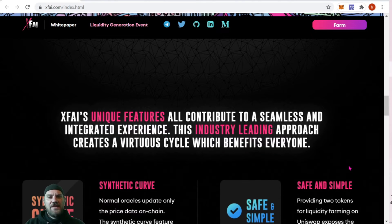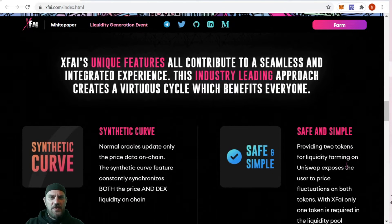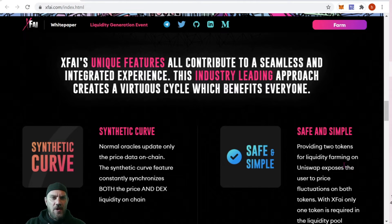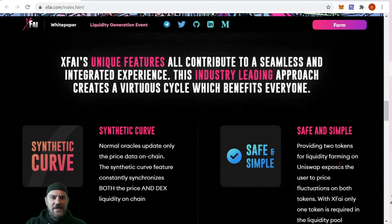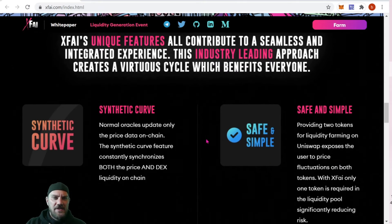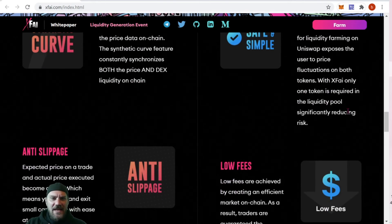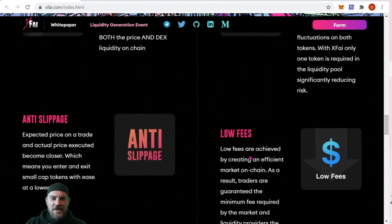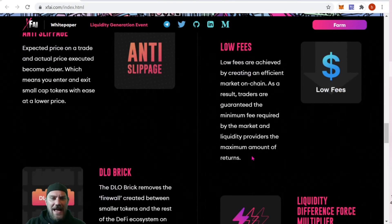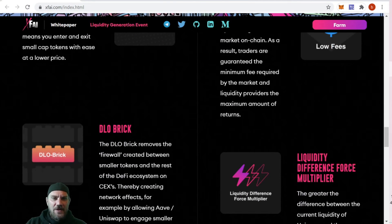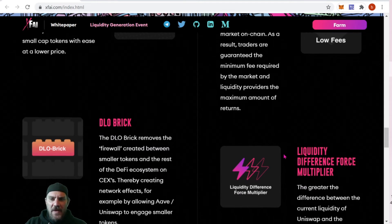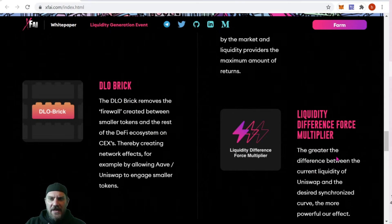X5's unique features all contribute to a seamless and integrated experience. The industry-leading approach creates a virtuous cycle which benefits everyone. Features include the synthetic curve, anti-slippage, low gas fees, and the D-LOW brick which makes it buildable.